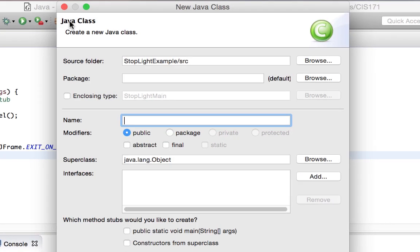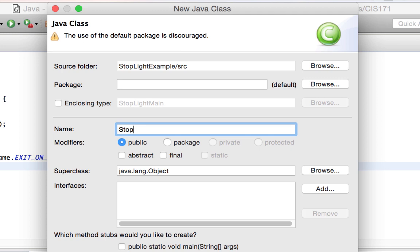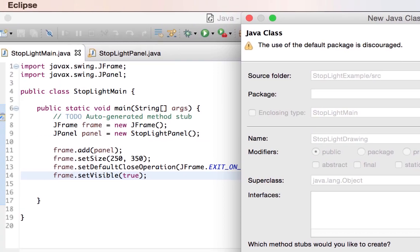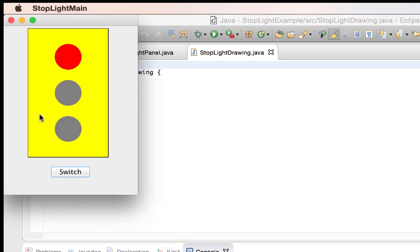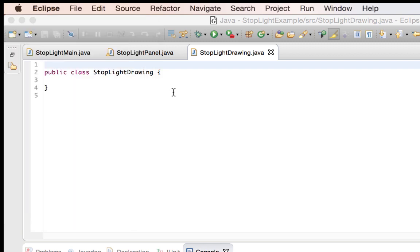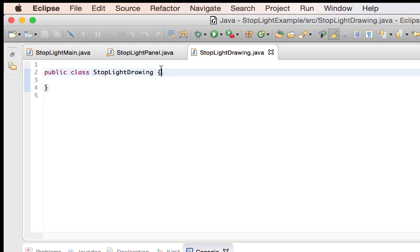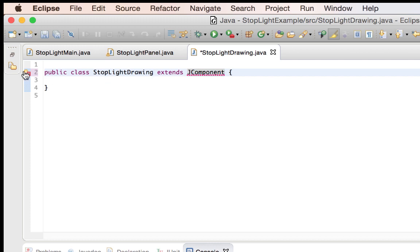I'm going to call it stoplight drawing, and this is where all of the components are going to go to make the circles and the squares and everything in order to actually draw the stoplight. I need this to extend JComponent, and whenever I do that, I'm going to actually have to implement a method in order to get the component to paint.